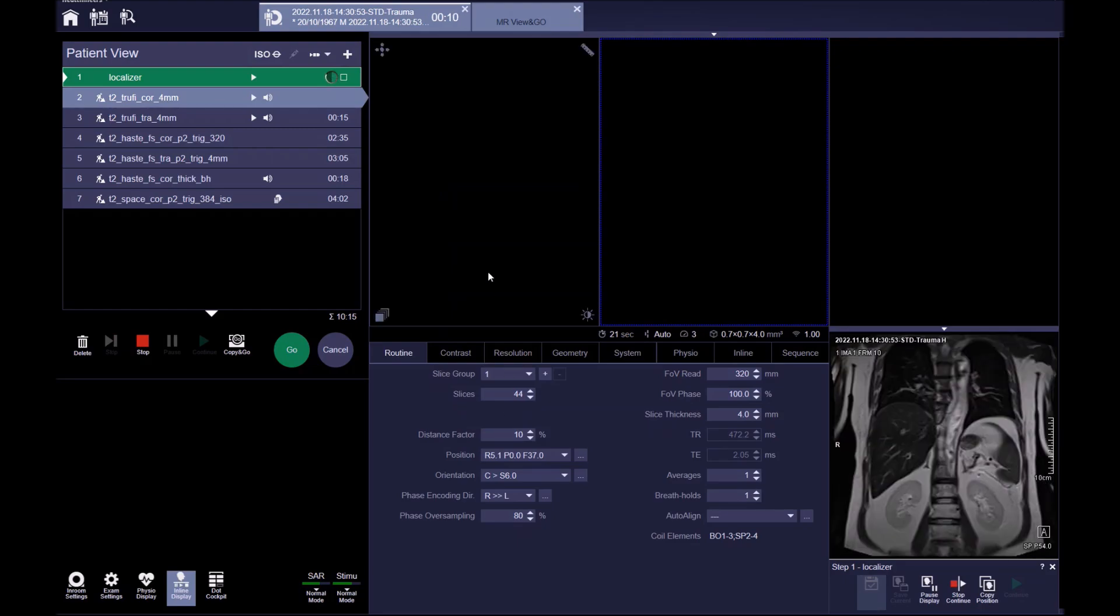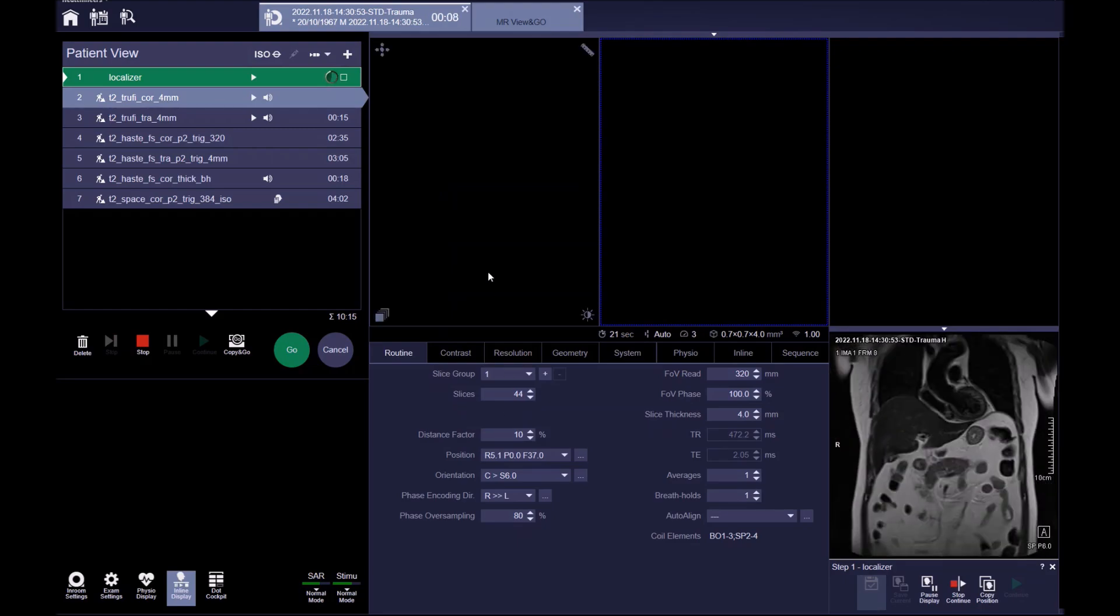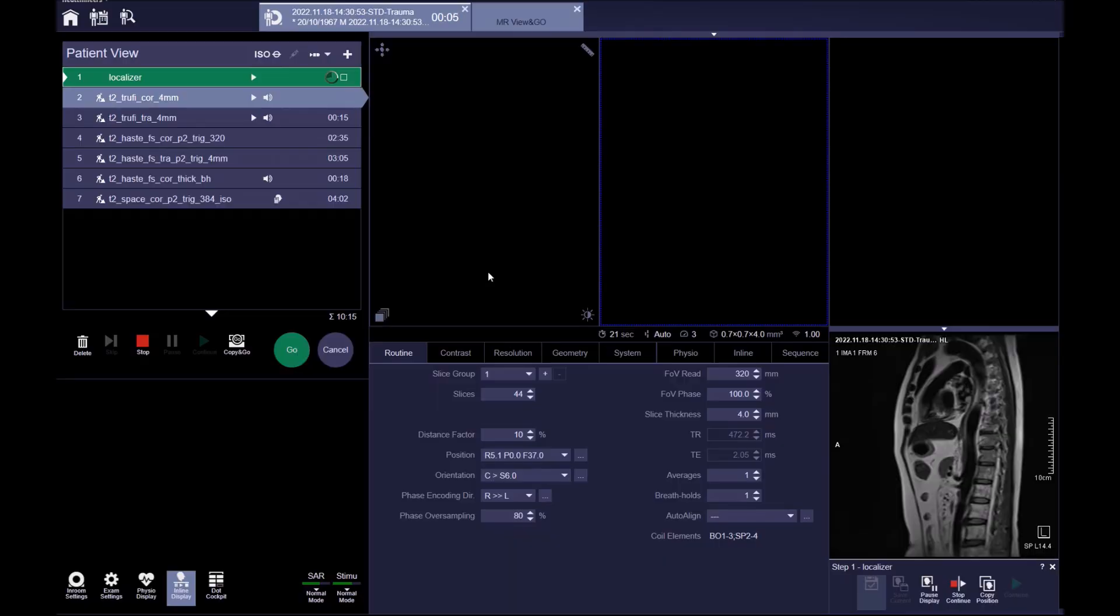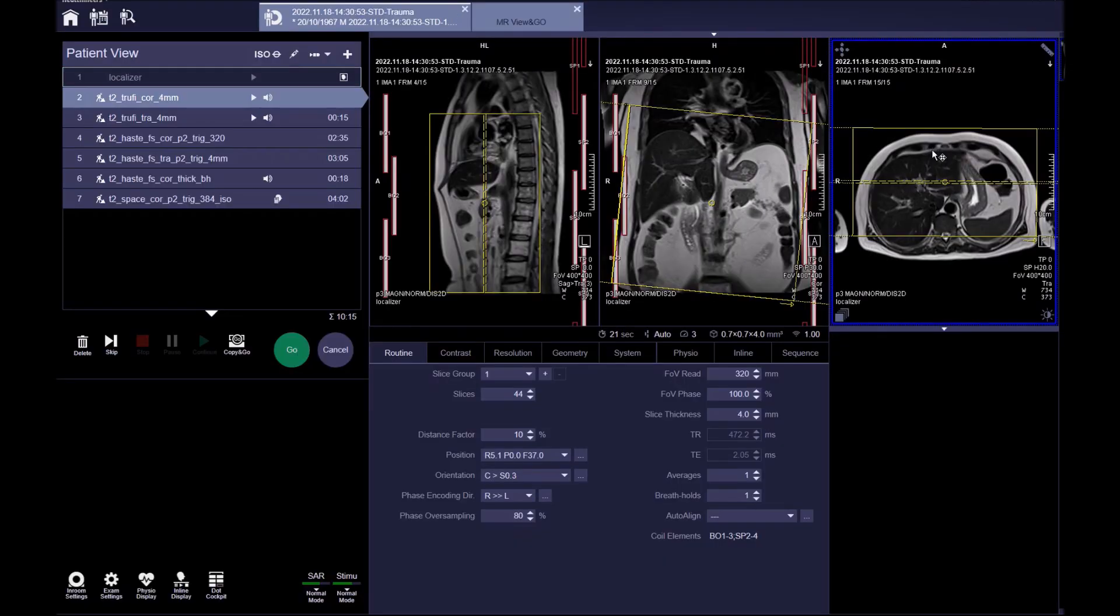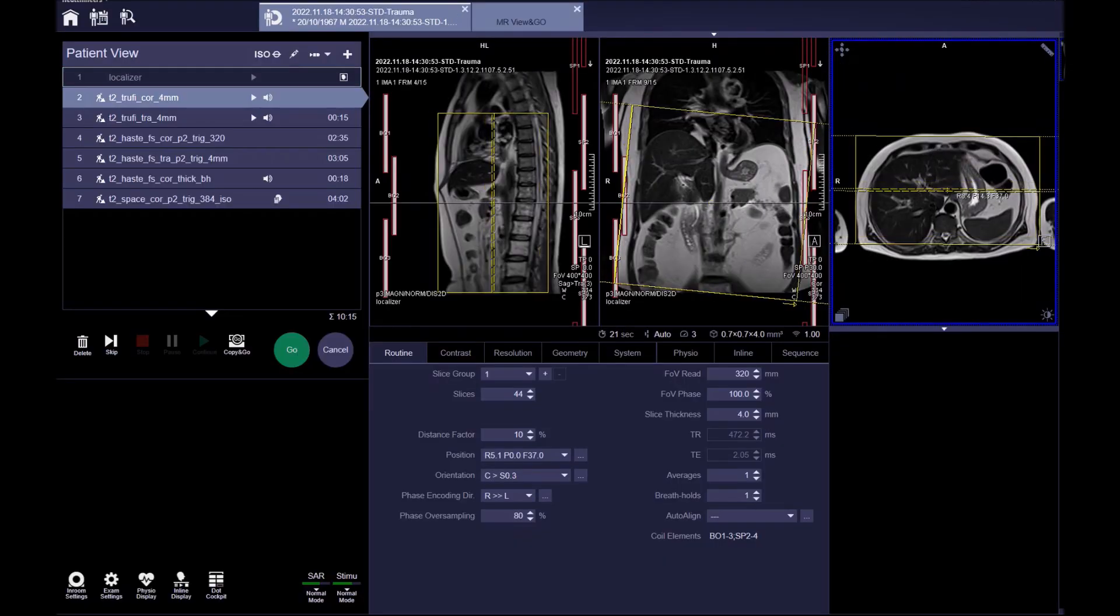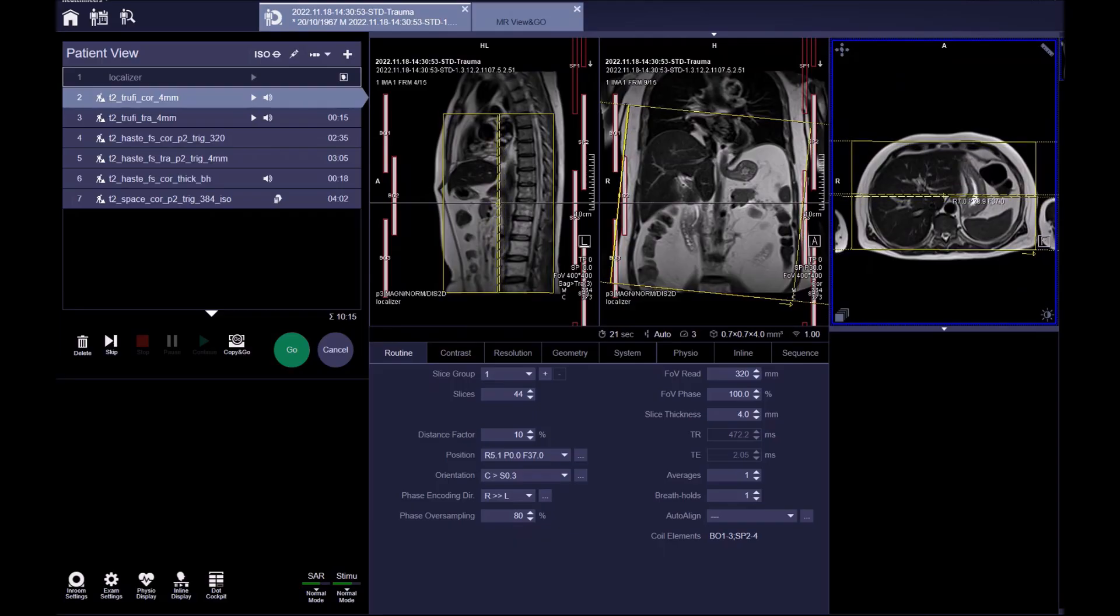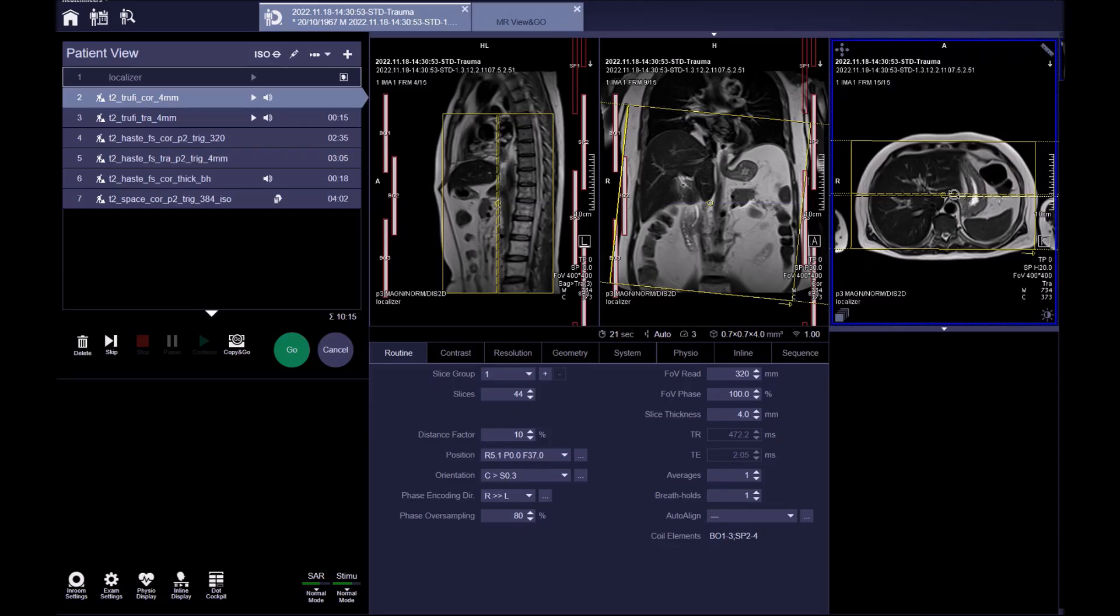In this example, the first sequence is a T2 true-FISP breath-hold coronal sequence. Plan the coronal sequence on the axial plane, positioning the block horizontally across the liver.